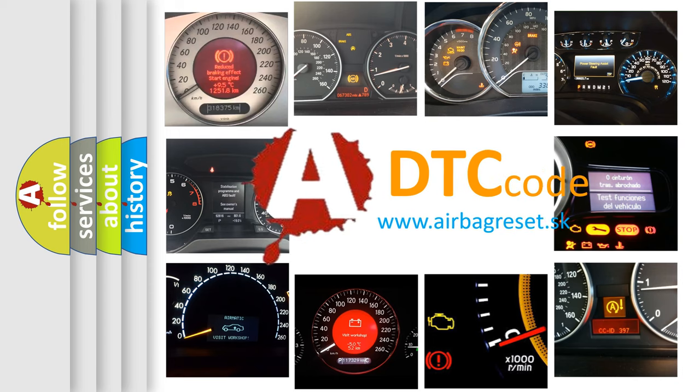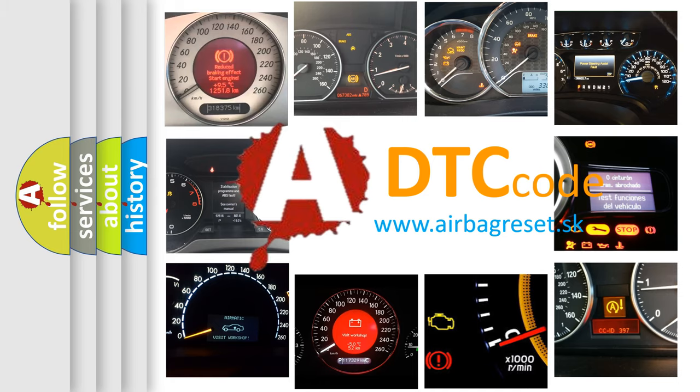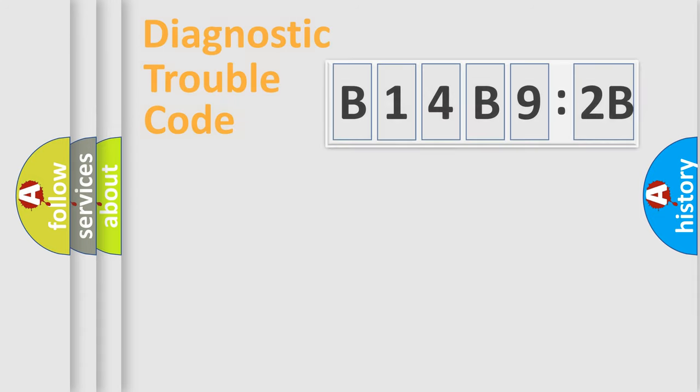What does B14B92B mean, or how to correct this fault? Today we will find answers to these questions together.